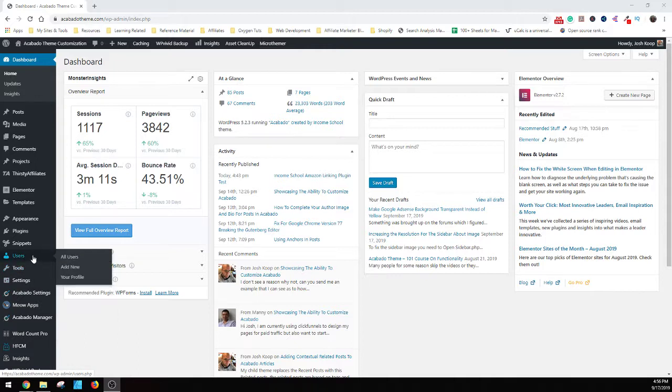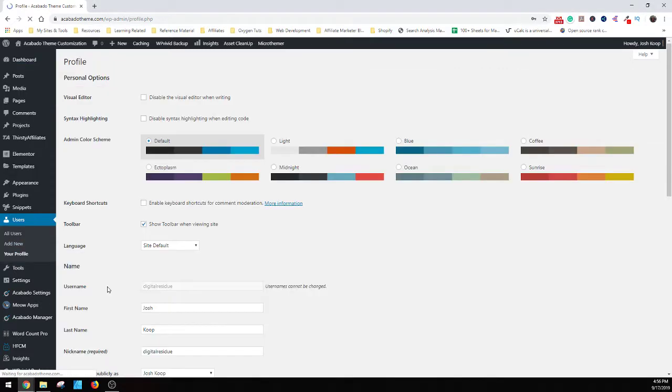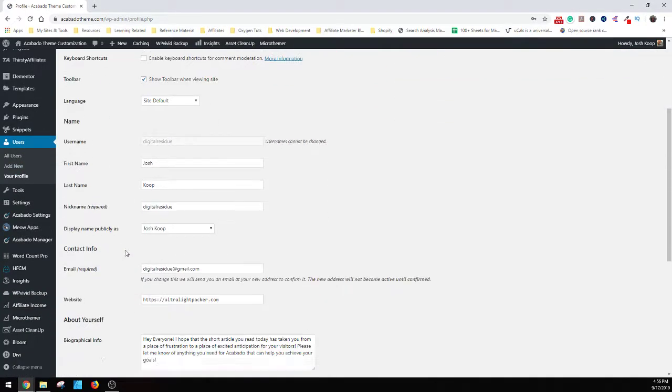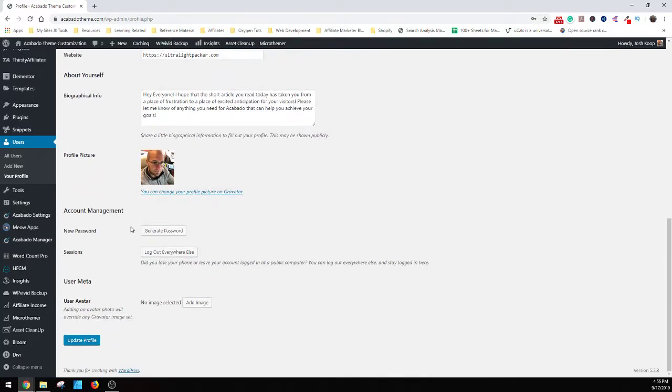What you want to do is go over to users, and go into your profile if you're the currently signed in one. What you're going to need to scroll down to, right here in this about yourself, is where you put your biographical. So this is what it will show at the bottom of each post that you make.